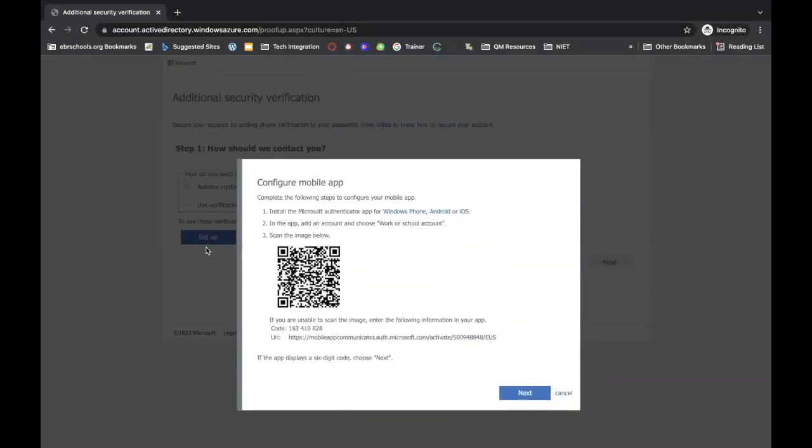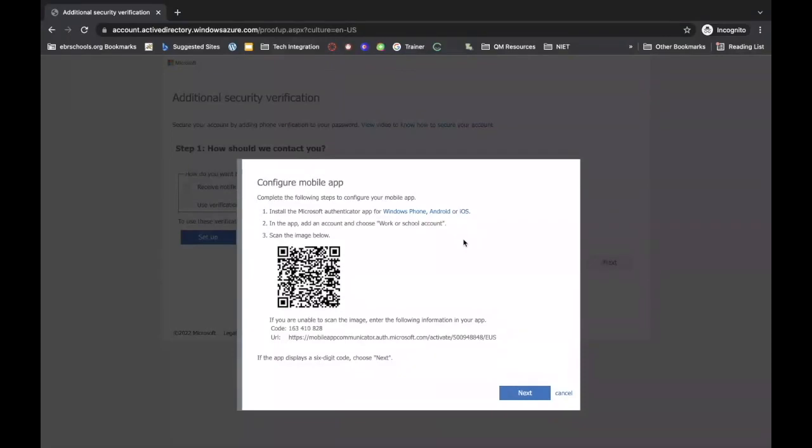Directions for installing your mobile app on your device will pop up on the screen. We will have to move over to our devices now, but we want to make sure that we keep this window pulled up on our computer. Do not close this window right now.